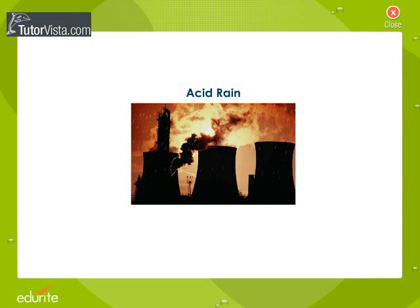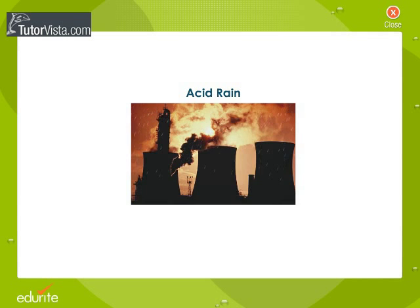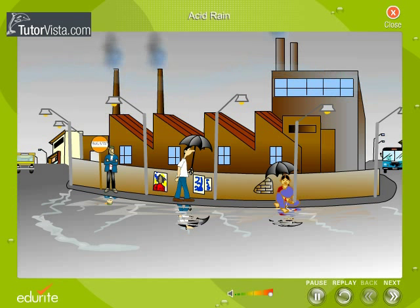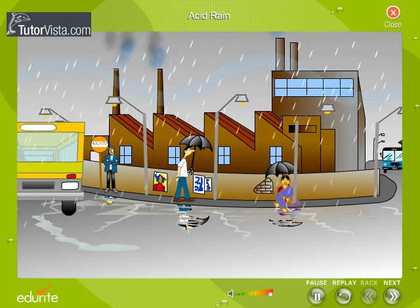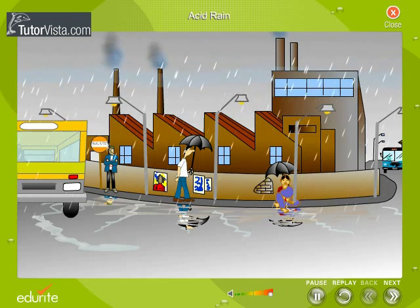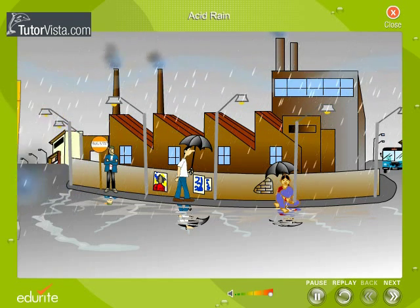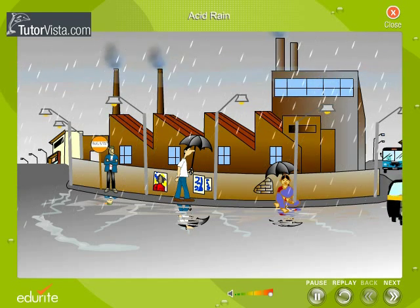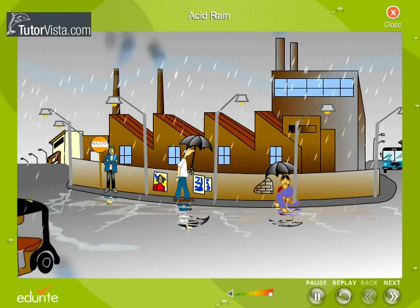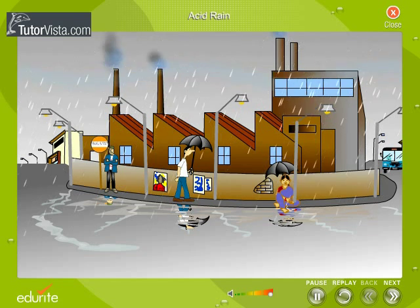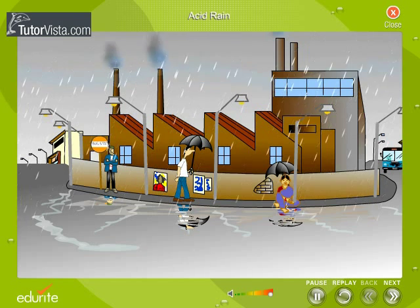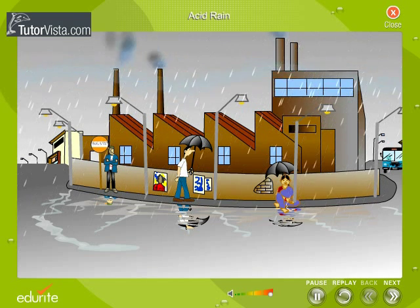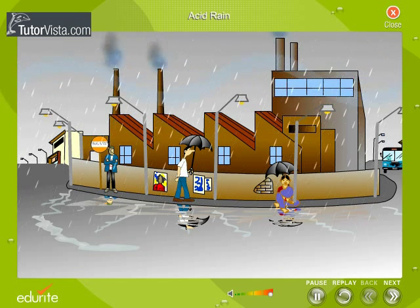Acid Rain. Atmospheric air in industrial towns is polluted due to high concentrations of gases like carbon dioxide, sulphur dioxide, oxides of nitrogen, etc. These gases get dissolved in rain water to form acids such as carbonic acid, sulphurous acid and nitric acid. This is what is called acid rain.